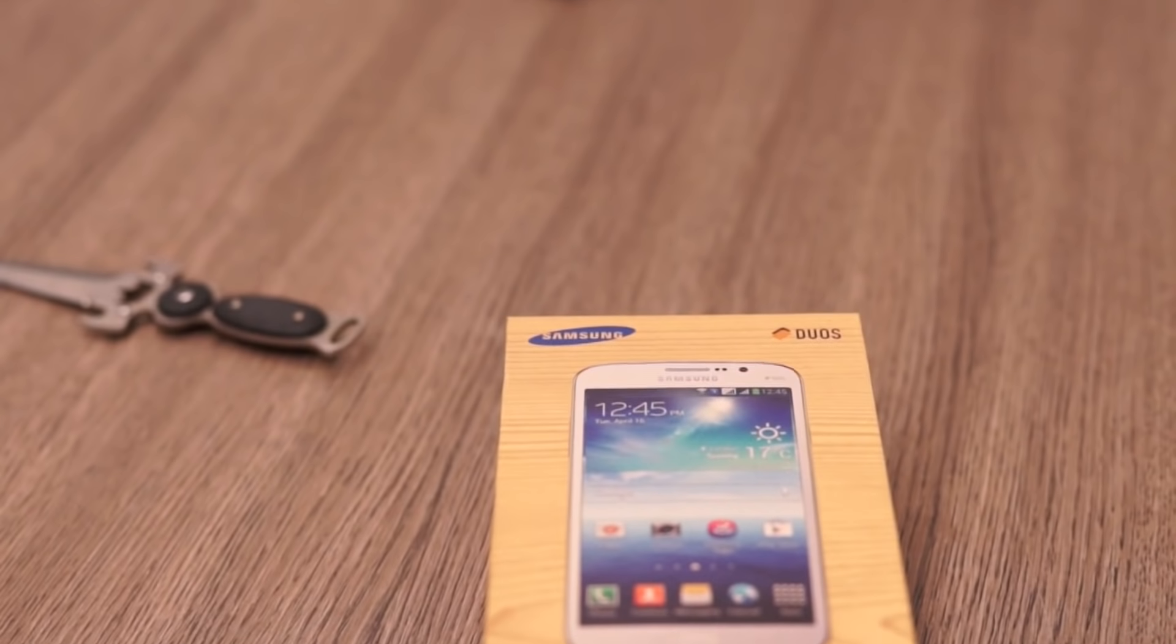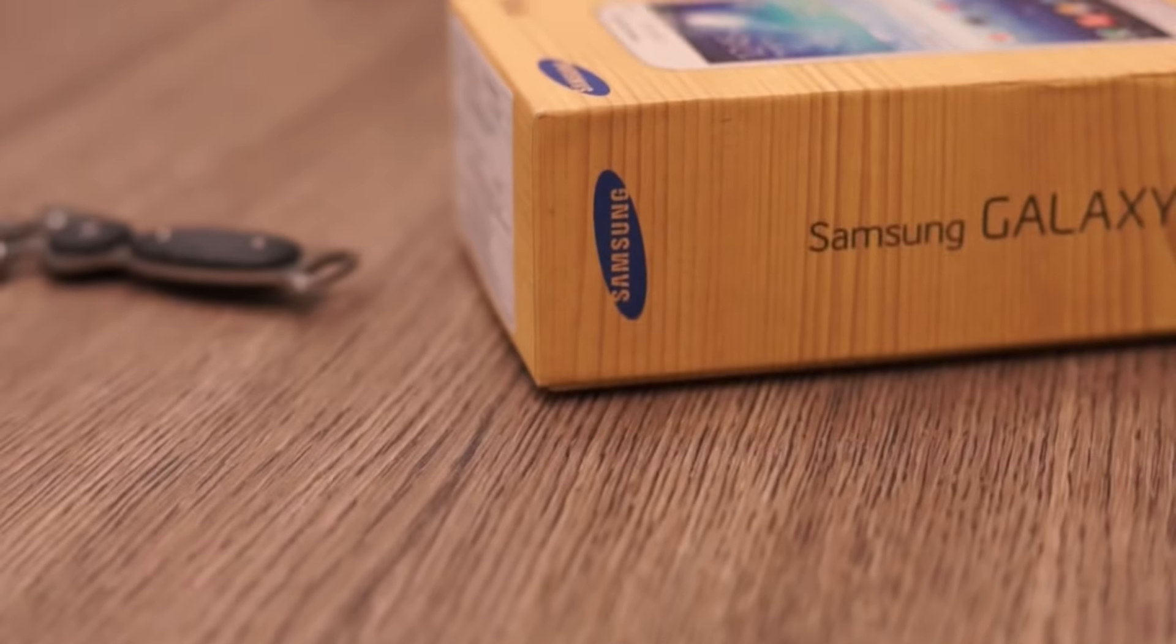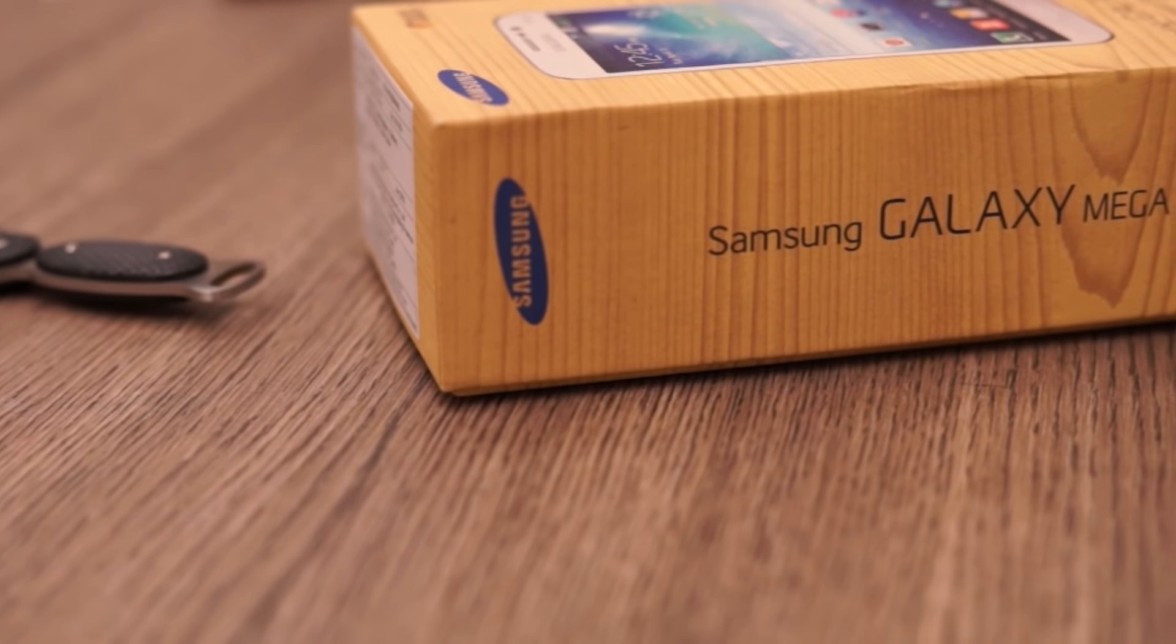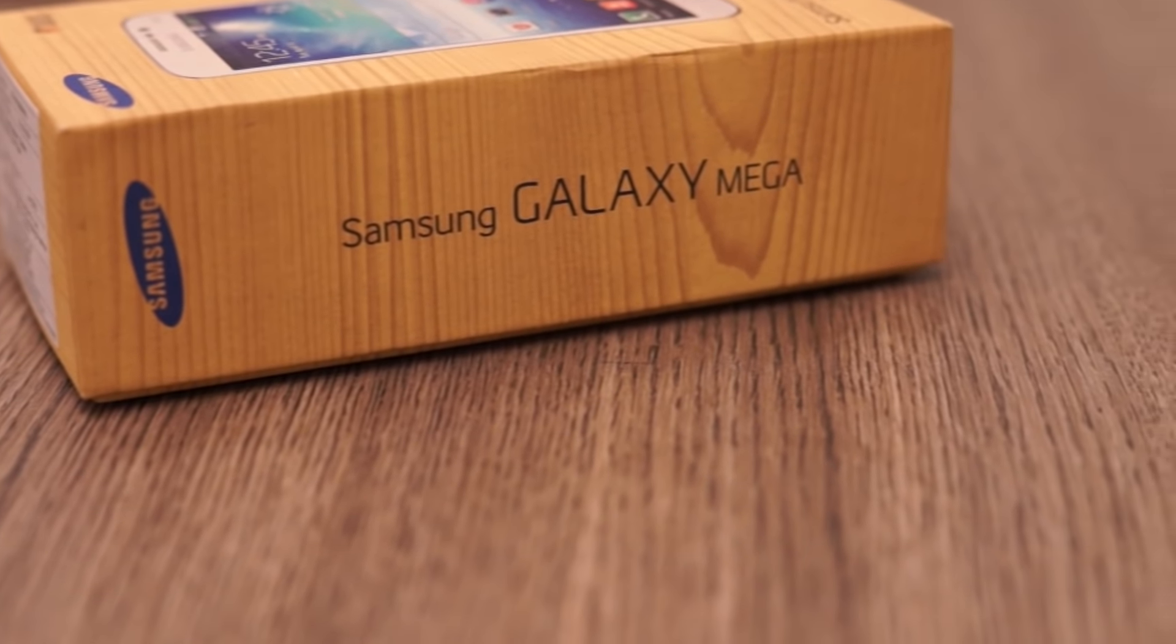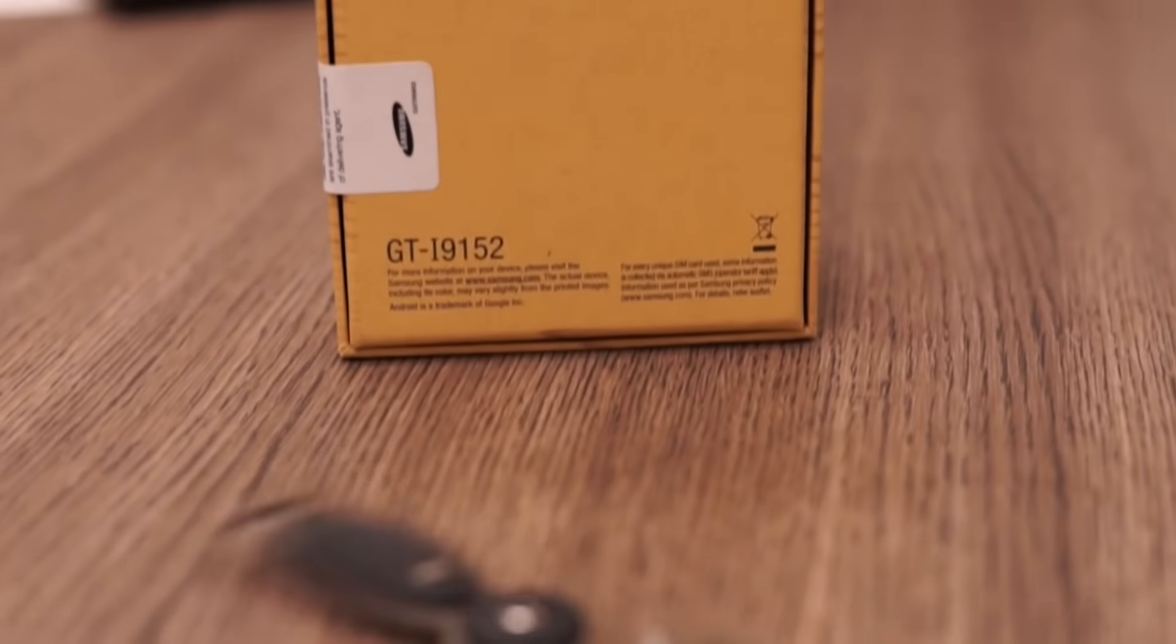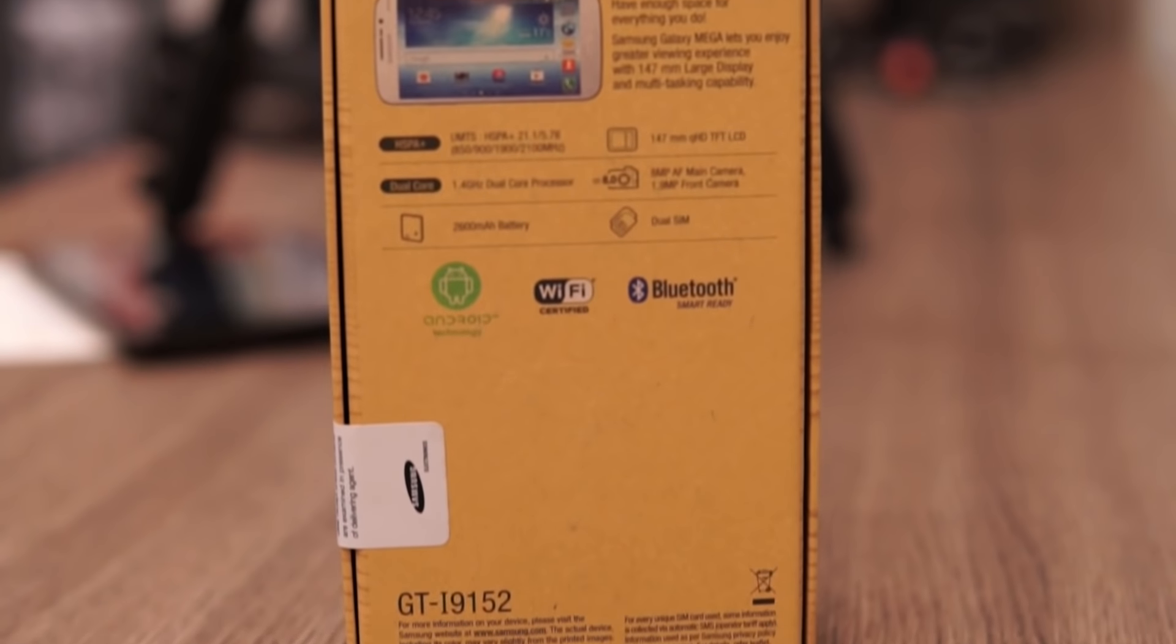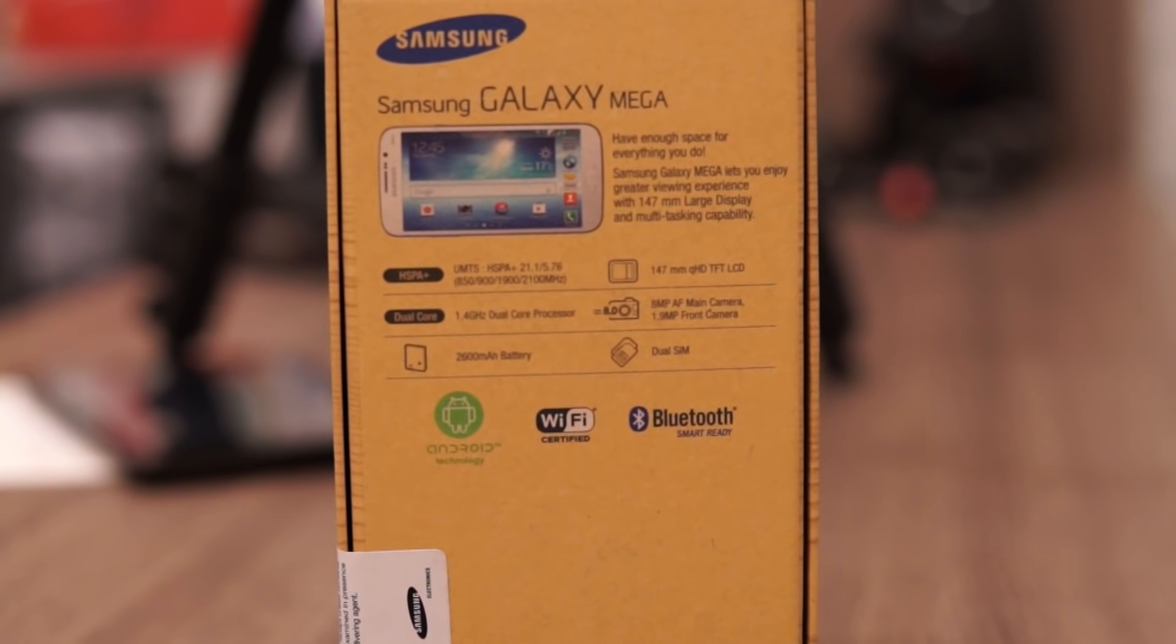What's happening guys, this is Bharat Nagpal from iGyan and today we're checking out the new Samsung Galaxy Mega. This is a 5.8 inch smartphone that has been launched by Samsung in India priced at 25,900 rupees. Let's take a look at what's inside the box and then we'll do a quick hands-on with the device.